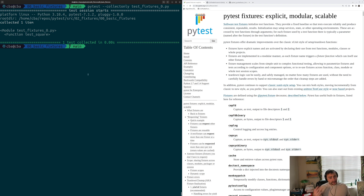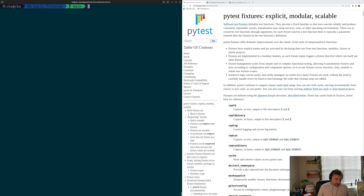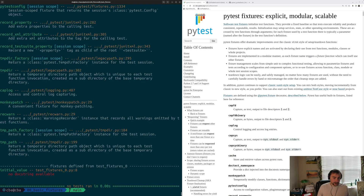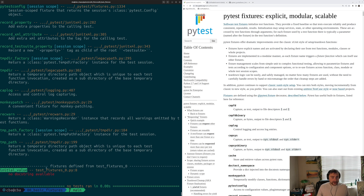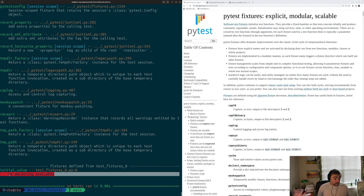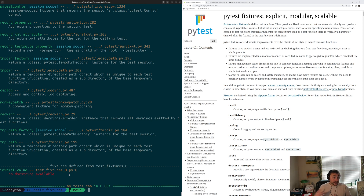Another nice thing we can do from the command line is see what fixtures we have available in a particular directory or file. To do this, we run pytest --fixtures and then provide a path — in this case, test_fixtures_0.py. We see a whole bunch of different fixtures, and at the very bottom we see the ones defined inside test_fixtures_0. We can see our initial_value fixture defined at line 8 of our file. We also see that we could have added a docstring into our code, and that would have been printed out here as well — a nice way of adding documentation accessible directly from the command line.